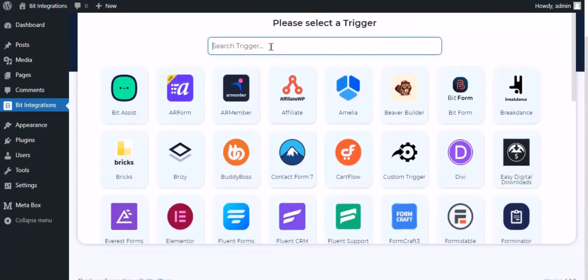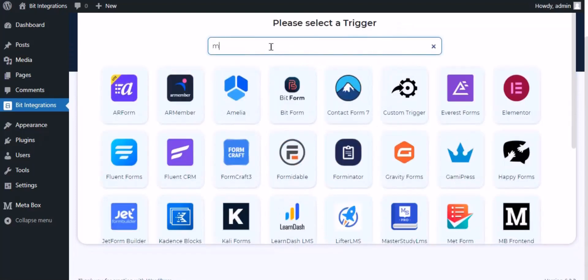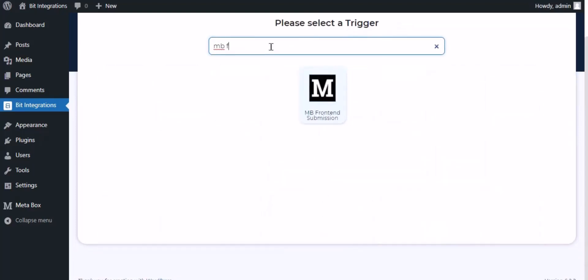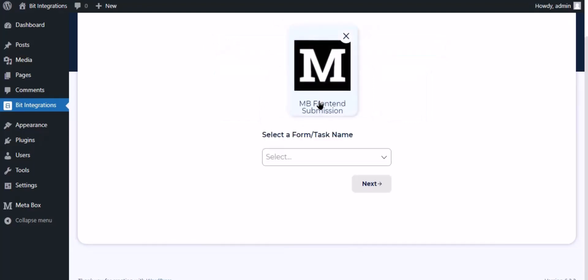Now search and select trigger which is MB Frontend Submission. Select a form.